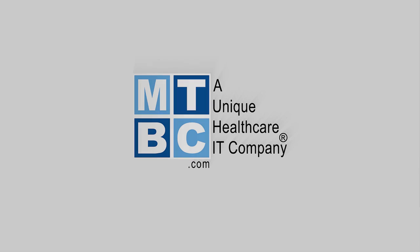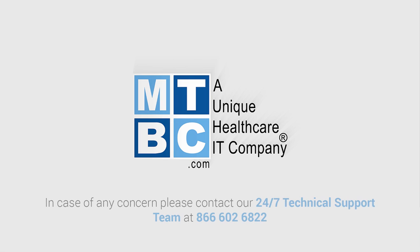Thanks for watching MTBC WebEHR tutorial. We hope this video has been informative for you. In case of any concern, please contact our 24/7 technical support team at toll-free number 866-602-6822.